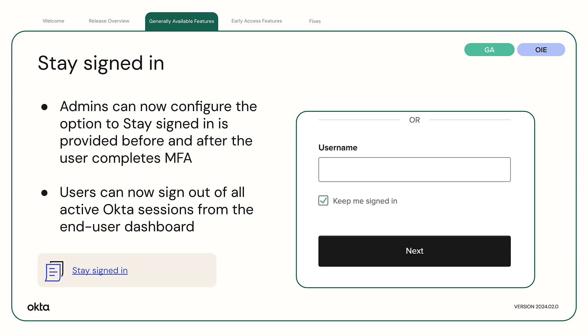To enable Stay Signed In for Integrated Authentication flows, admins can now configure their sign-in experience such that the option to Stay Signed In is provided either before the user signs into Okta or before and after the user completes multi-factor authentication.